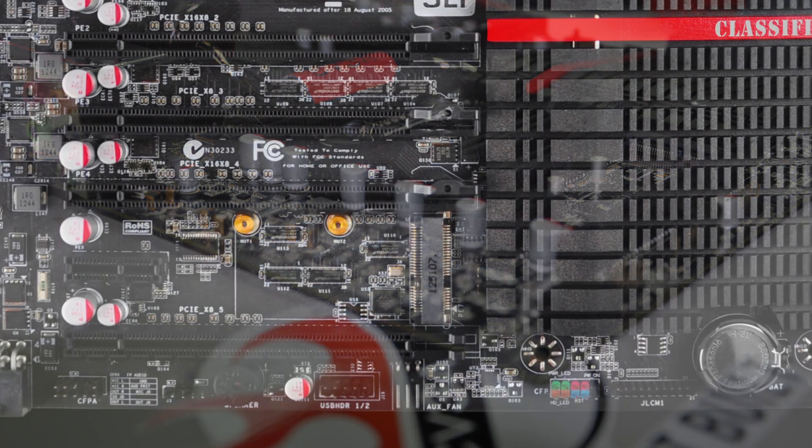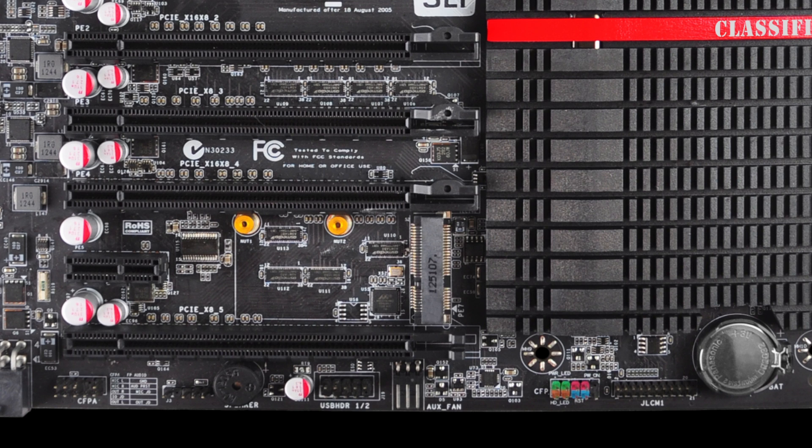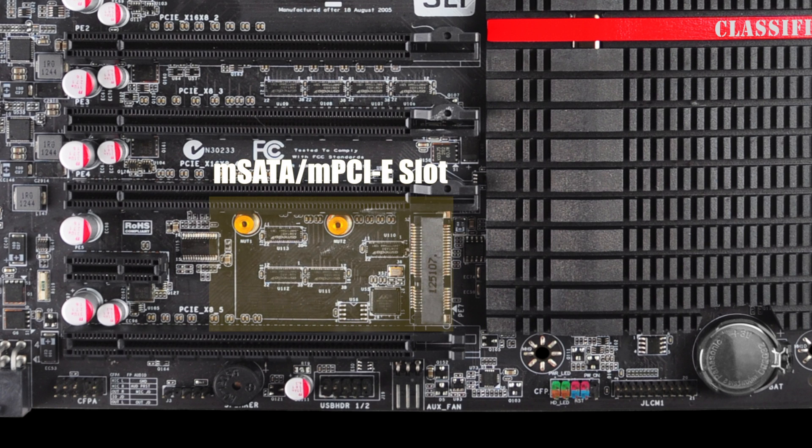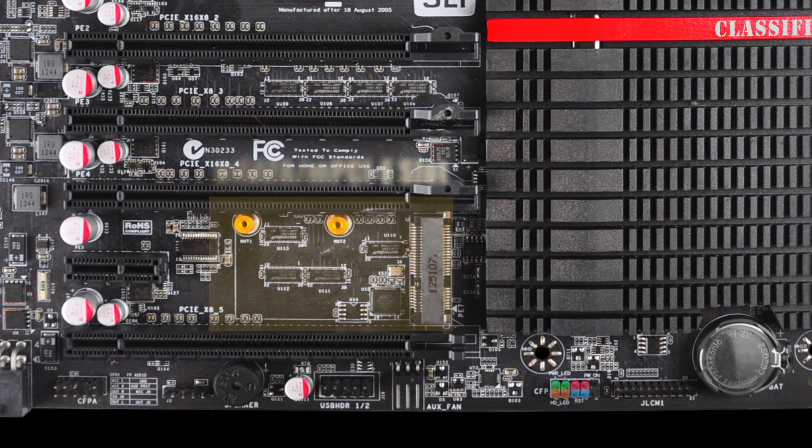Between the bottom most PCI slots we have an MSATA and PCIe slot which can support devices such as a mini WiFi card or an MSATA device.